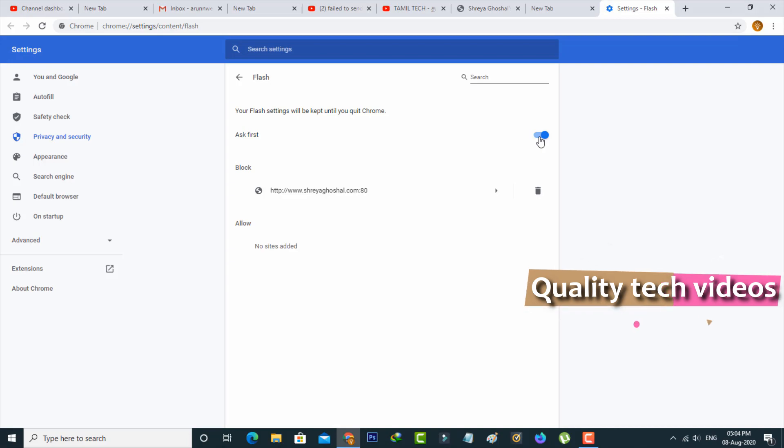Once you enable this option, just go back to that website and then reload that same web page.